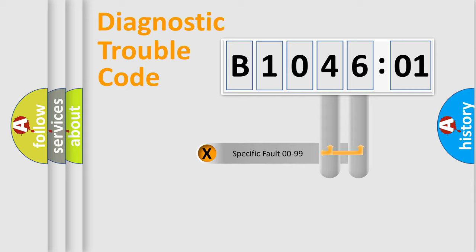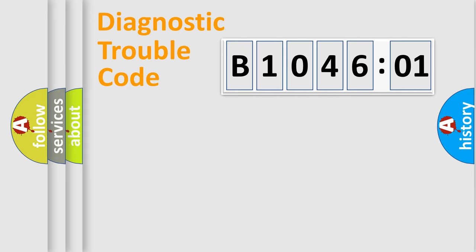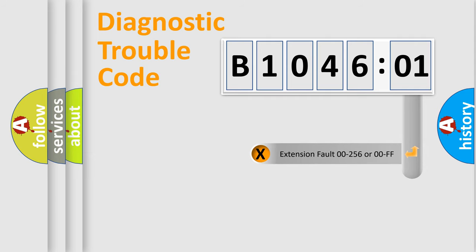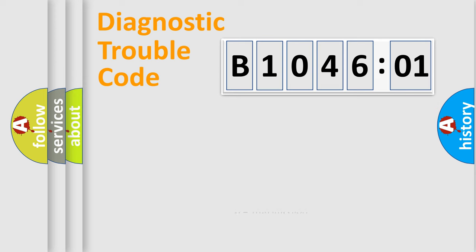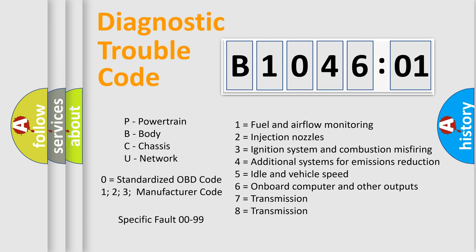Only the last two characters define the specific fault of the group. The add-on to the error code serves to specify the status in more detail, for example, short to ground. Let's not forget that such a division is valid only if the second character code is expressed by the number zero.